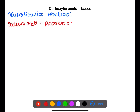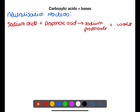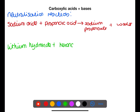First we have a metal oxide — sodium oxide — reacting with propanoic acid. This will form the salt sodium propanoate. All of the salts of carboxylic acids will end in the -oate ending. Water is also produced in this reaction. Looking now at the reaction of a metal hydroxide or alkali with a carboxylic acid, here we have lithium hydroxide reacting with hexanoic acid.